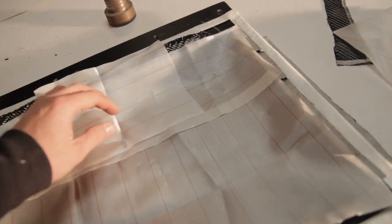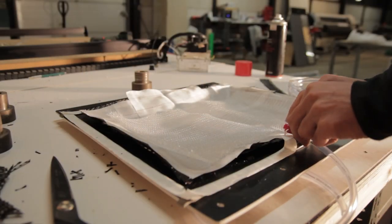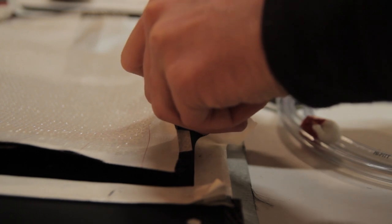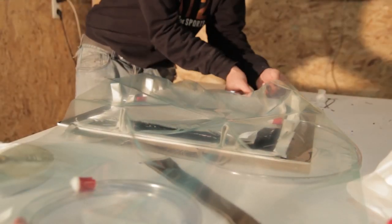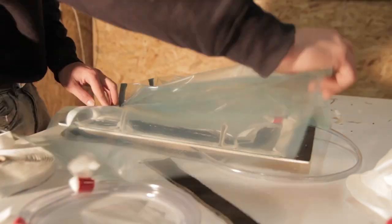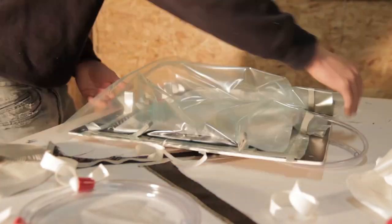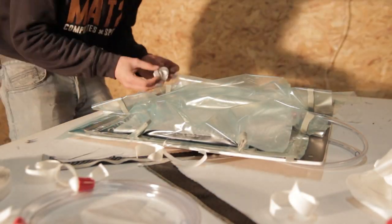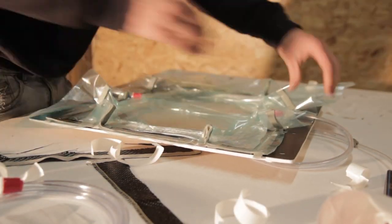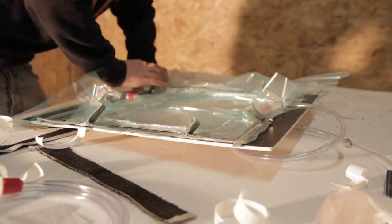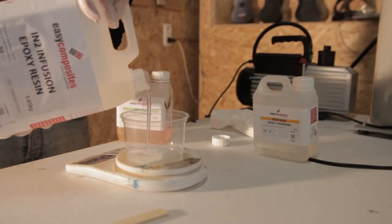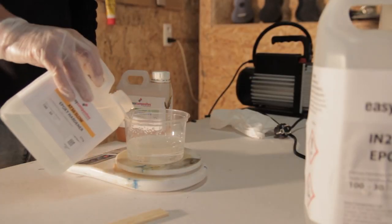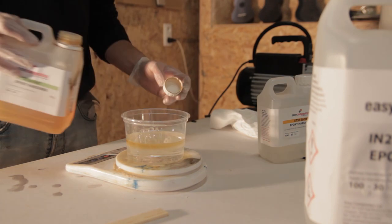This is peel ply, which will enable you to remove all the supply coming on top of the fiberglass at the end. Then there's an infusion mesh, there's tacky tape all around the mold flange, and then everything is bagged to have a good vacuum and tight pressure against all the corners. I'm just checking if everything is tightly against the mold without bridging.